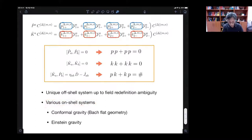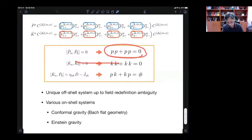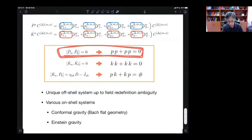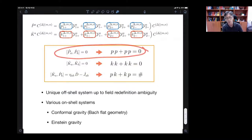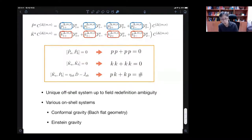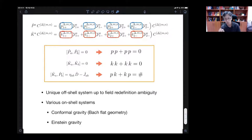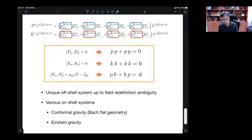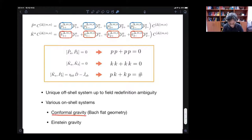We can also consider various on-shell systems. If I consider only the PP equations instead of all three, I can see there are many solutions. Clearly if I solve just one, this is nothing but the usual sigma-minus cohomology around flat spacetime, so I can get massless equations. But this answer is more general because I have one more label delta — in this way I can describe many other systems, essentially all possible systems made by rank-two symmetric tensors. In particular, we can spot conformal gravity, Bach-flat symmetry, and the Einstein gravity case.